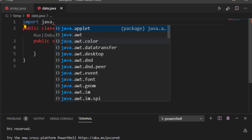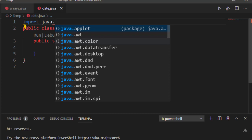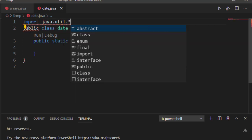So for example, java.applet or java.awt or in what I'm looking for, java.util. If I say java.util dot star, it's going to import every class that comes with java.util.